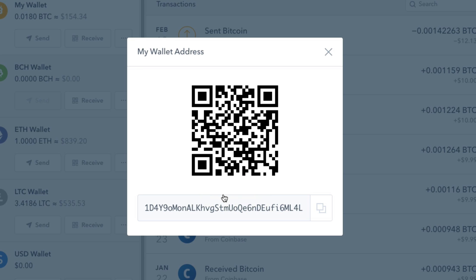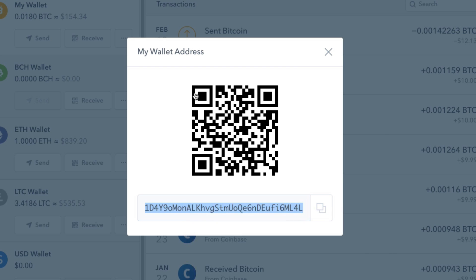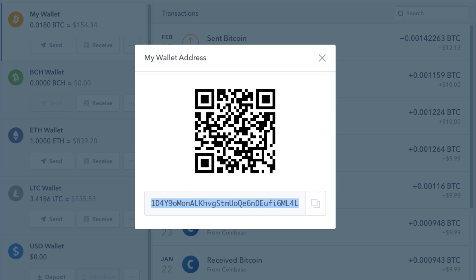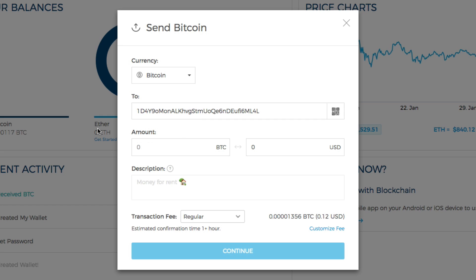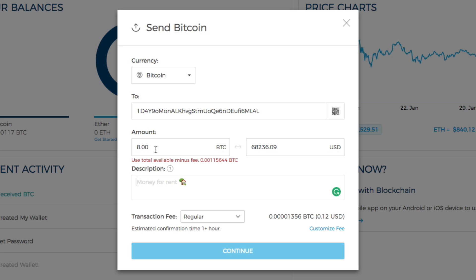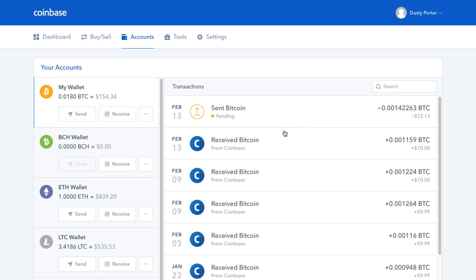Click 'show address.' Copy that long string of text and numbers — you can right-click and hit copy, or use Ctrl/Cmd+C. The QR code will be used in the mobile tutorial shortly. Once you've copied the address, navigate back to your blockchain wallet, paste in the code, type in the amount of Bitcoin you want to send, add a description if you'd like, and click continue. Within a couple of hours or a couple of days, it will show up in your Coinbase account.